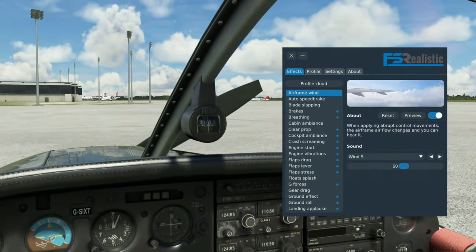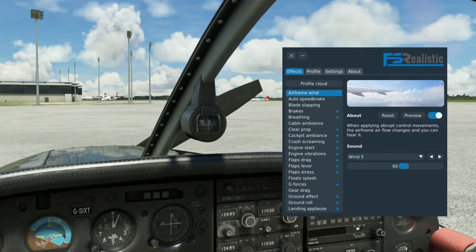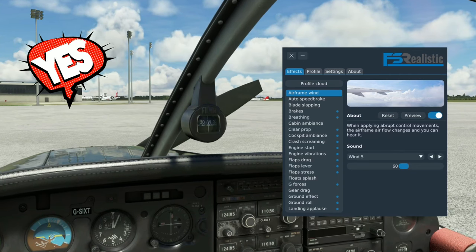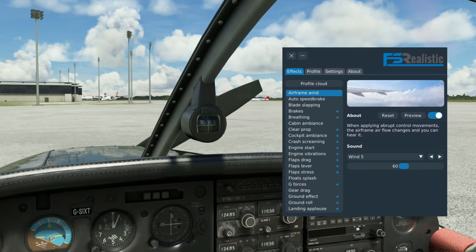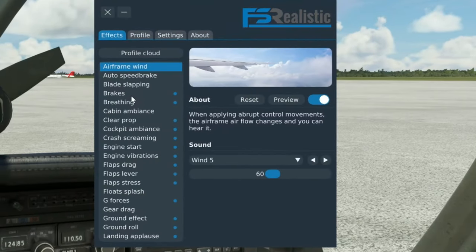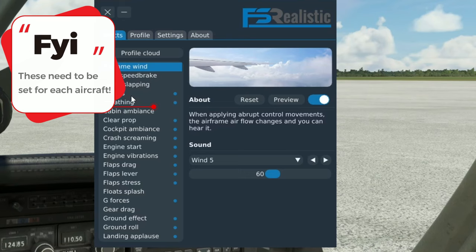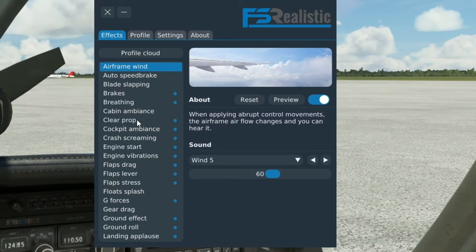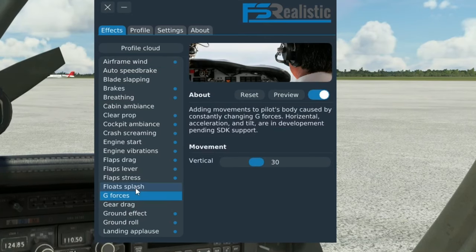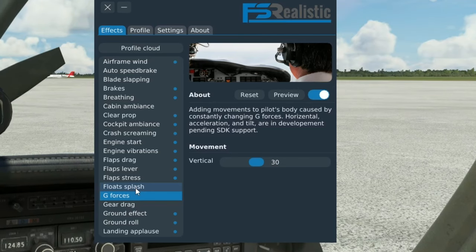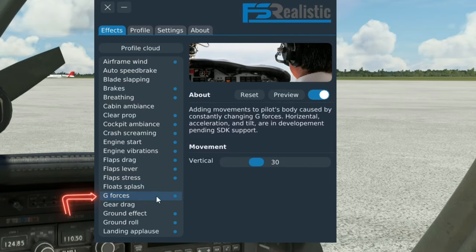What I have found is by going in here and changing some of these settings makes the camera motion a little more realistic in VR mode. One thing to note is that when you change into different planes, you are going to have to set this up for each plane that you hop into. But once you know the settings you have to change, it gets pretty easy. For all of the settings we're going to be changing here, we're going to put the movement anywhere between 10% and 15%. I found that that seems to work the best.